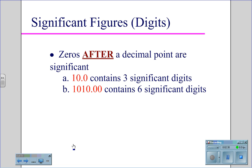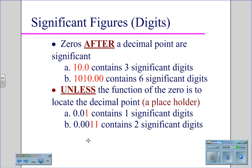Zeros after a decimal point are significant. So if I have 10.0, that zero at the end becomes significant — three significant digits. For 1010.00, both zeros trailing the decimal are significant. However, these zeros are significant unless they serve only as a placeholder. In the example of 0.01, the 0.0 are placeholders moving the one into the hundredth place, so only the one is significant. For the number 0.0011, the three zeros in the front move the one into the ten-thousandth place, and therefore only the two ones are significant.